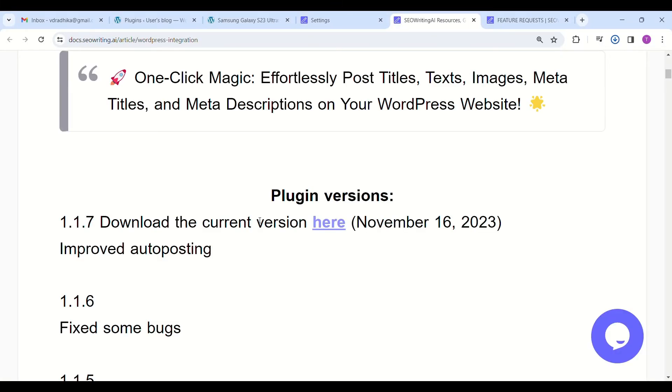You can connect your WordPress site for auto posting of articles. Just click on the download button. The download will be in zip format. Seawriting.i is a best and affordable tool to write and auto post the contents to your site with meta data.